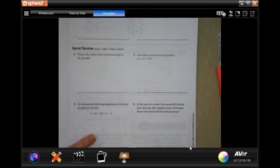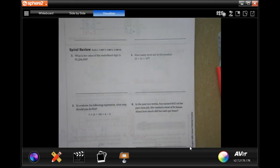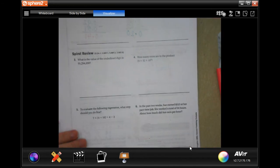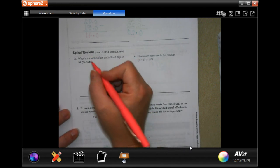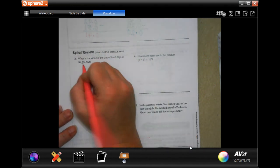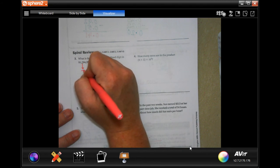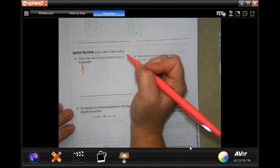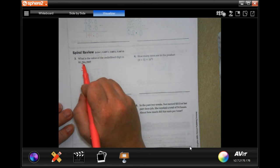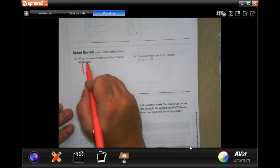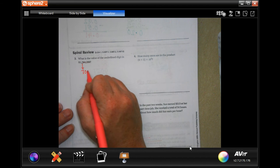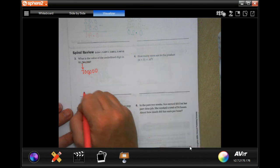We're going to do the spiral review. What is the value of the underlined digit in 91,764,350? The cool thing is you just drop down the number whose value you want and everything after it becomes a zero — 1, 2, 3, 4, 5 zeros. That gives you 700,000.